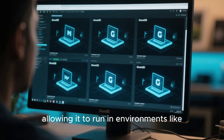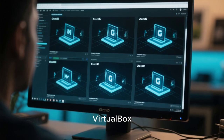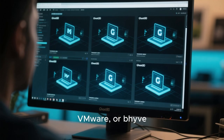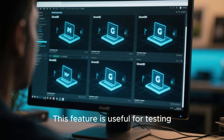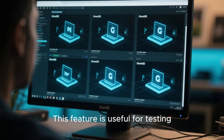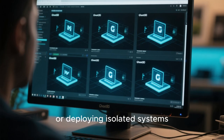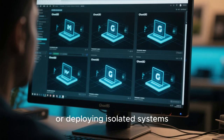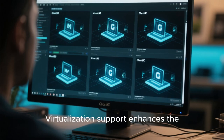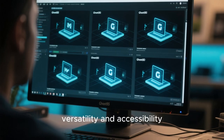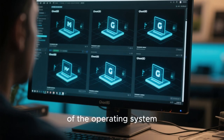GhostBSD also supports virtualization, allowing it to run in environments like VirtualBox, VMware, or QEMU. This feature is useful for testing, development, or deploying isolated systems. Virtualization support enhances the versatility and accessibility of the operating system.